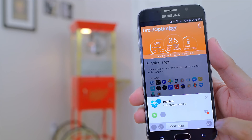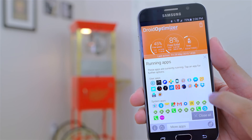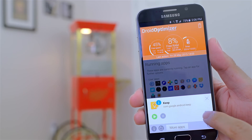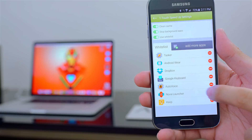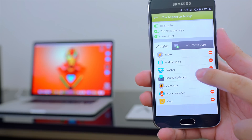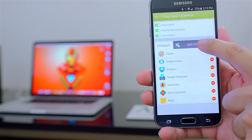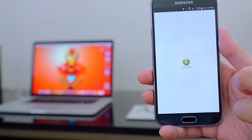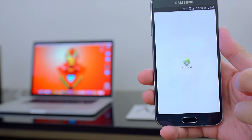This is where Droid Optimizer is different. You can create a whitelist of apps that you don't want to affect when you're doing a cleanup. For example, I know certain apps like Nova Launcher, Tasker, Android Wear, and Dropbox need to run in the background, so I exclude them when I clear all of my running apps.